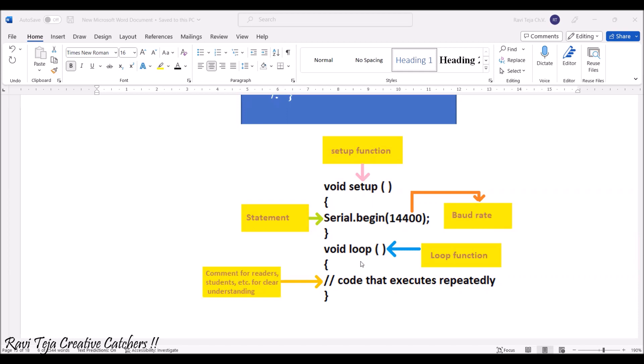In the loop, we will be having whatever instructions or logic to be run that will be installed into that.